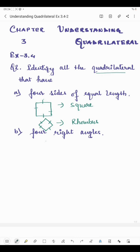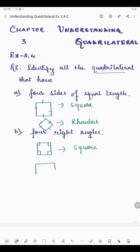In the next part, we have to identify the quadrilateral which has four right angles. We know that a square is a quadrilateral which has four right angles. A rectangle is also a quadrilateral which has all four right angles of 90 degrees. So the quadrilaterals which have all four right angles are square and rectangle.